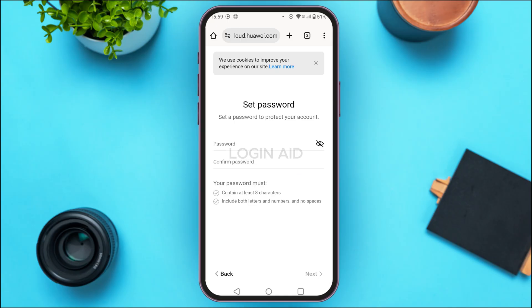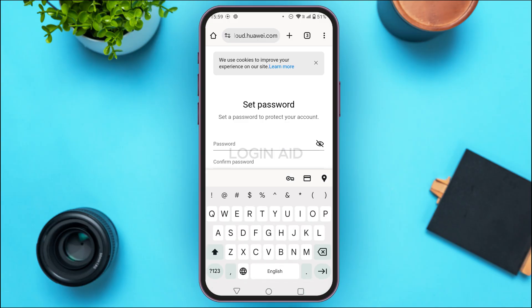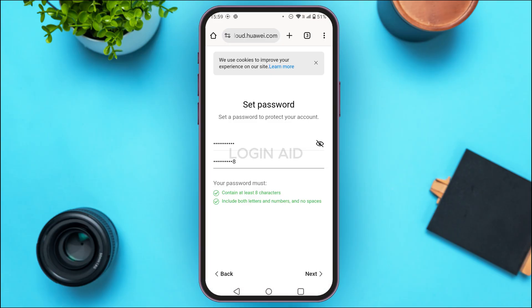Now you'll have to set a password. Your password must contain at least eight characters, include both letters and numbers, and no special characters. Tap on the password field and create a strong password. Similarly confirm the password, then tap on Next.